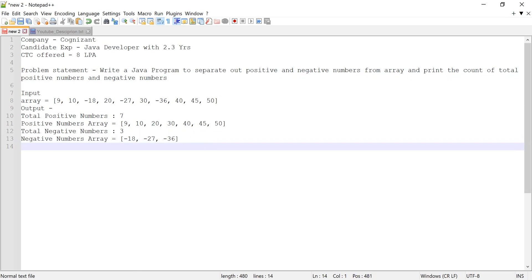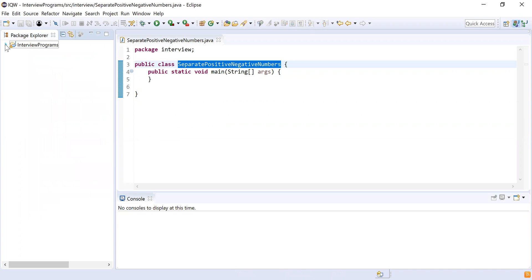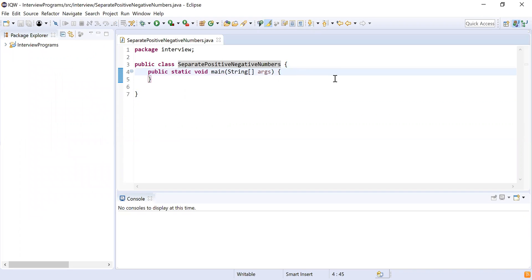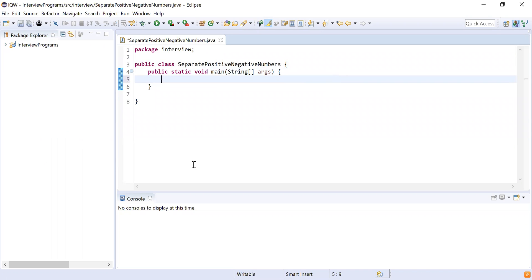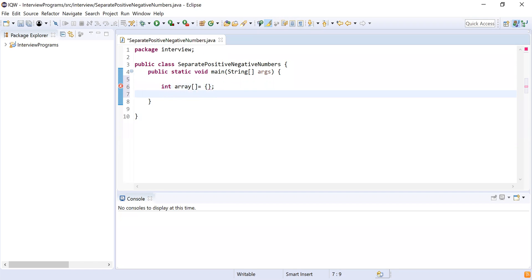Now to implement this, let me start writing the code. I have written the class SeparatePositiveNegativeNumbers and then the main method. Inside this main method I'm going to declare variables for positive numbers, negative numbers, and an array. First let me declare an array which will hold all the mixed numbers — both positive and negative.